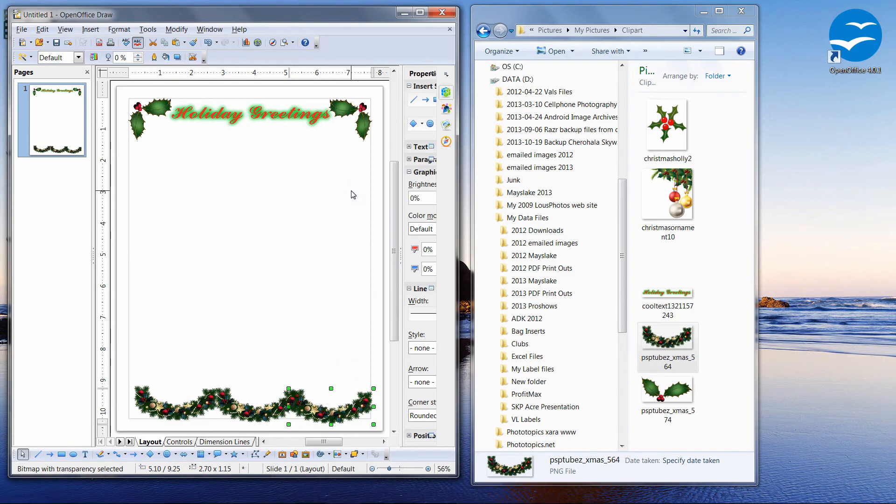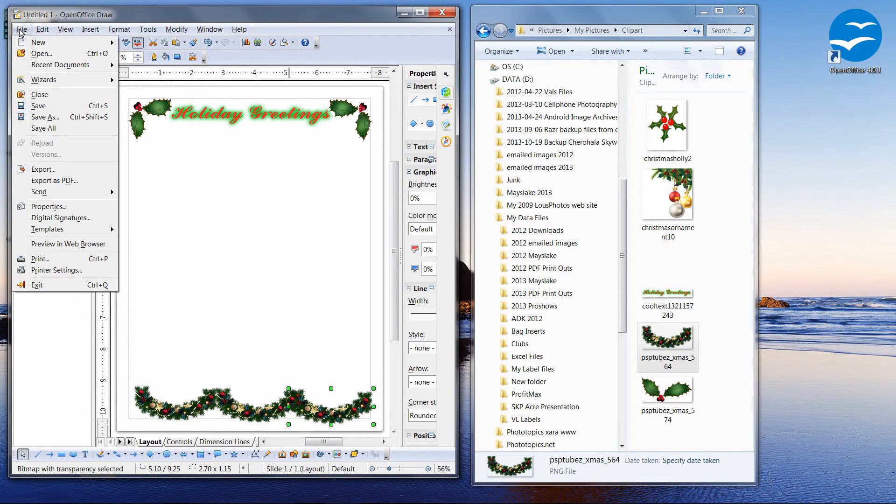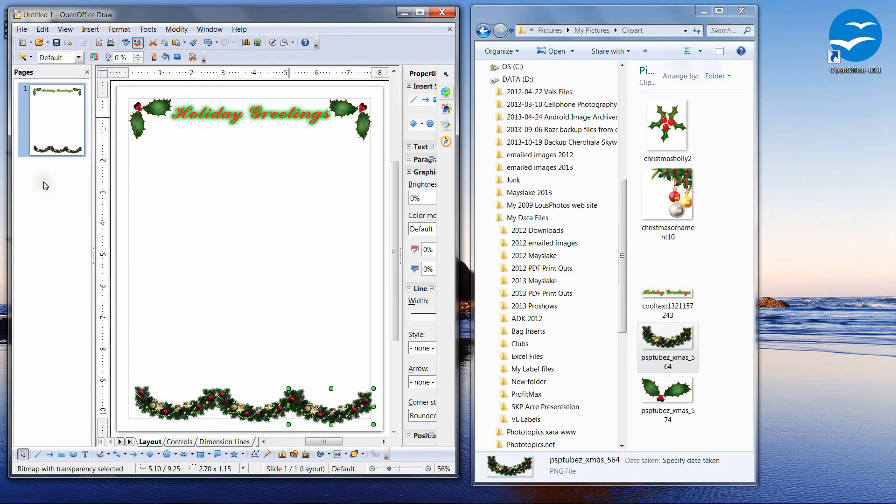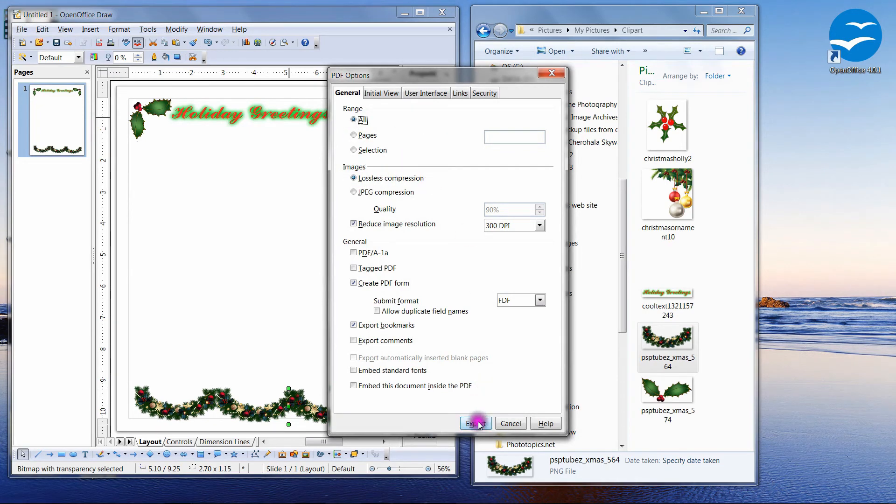So now all I need to do is save that. And in order to save it as a PDF file, we actually have to use the export function. Export as PDF. And we can leave this as all. We can check lossless compression and simply click export.